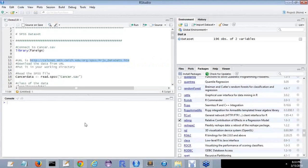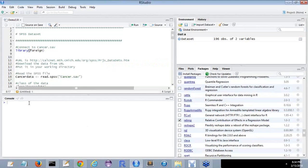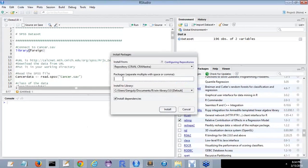The first point regarding the SPSS file is that you have to install the library foreign. If you have not installed the package library foreign, it would be worthwhile to go to install packages and install foreign.